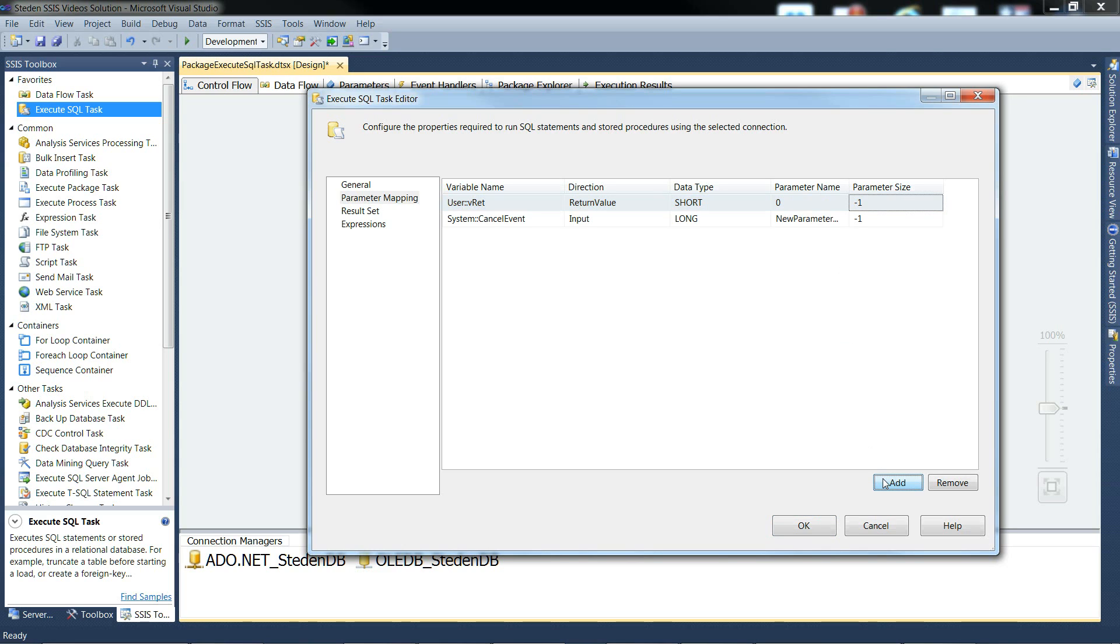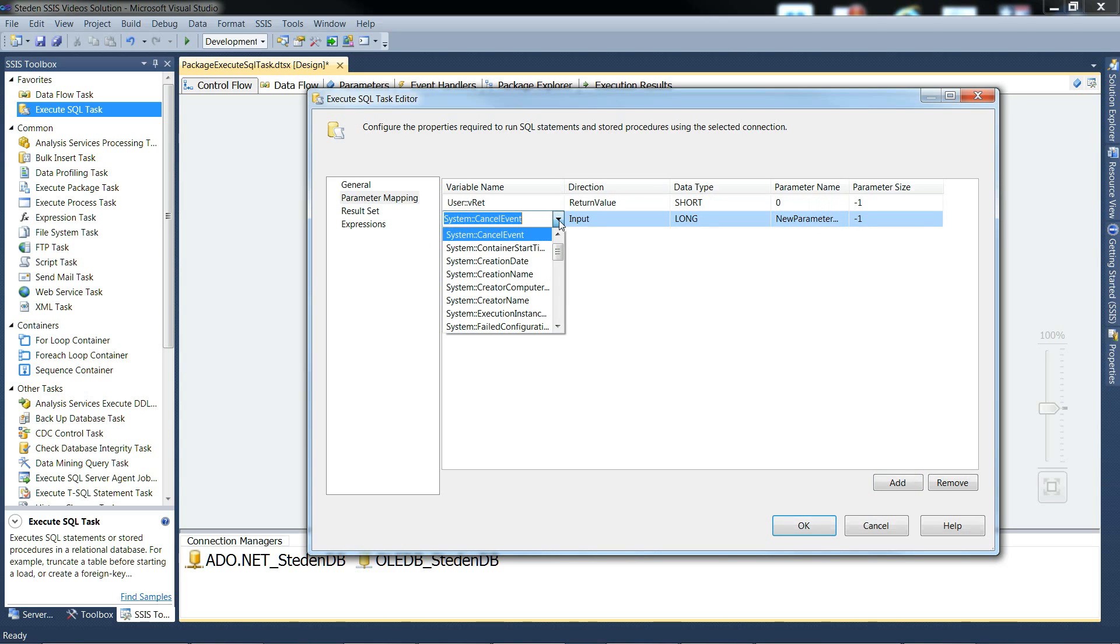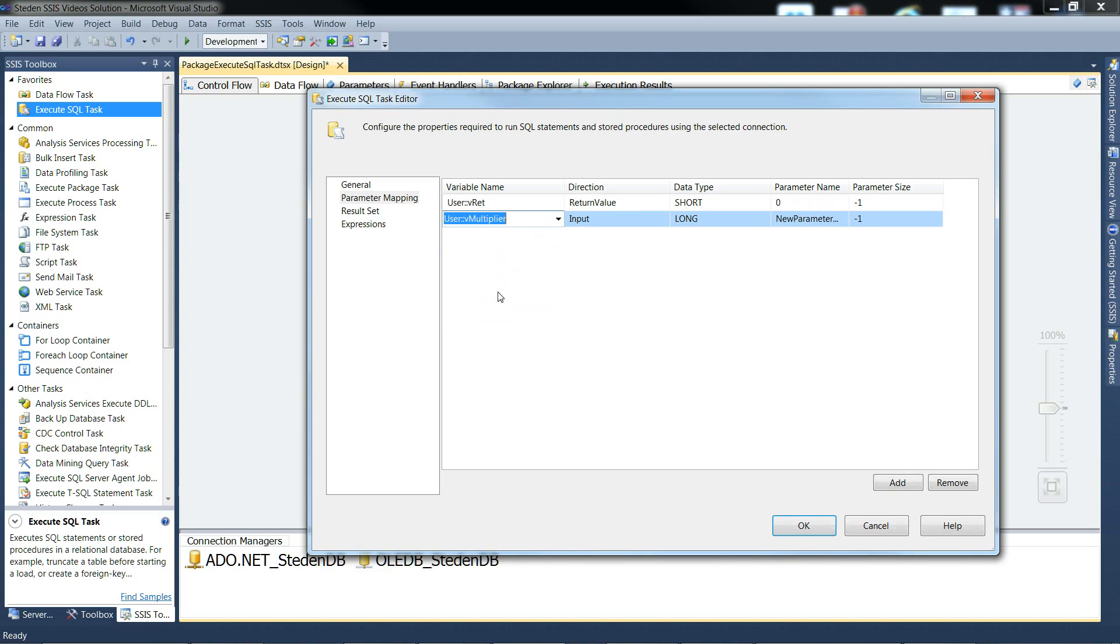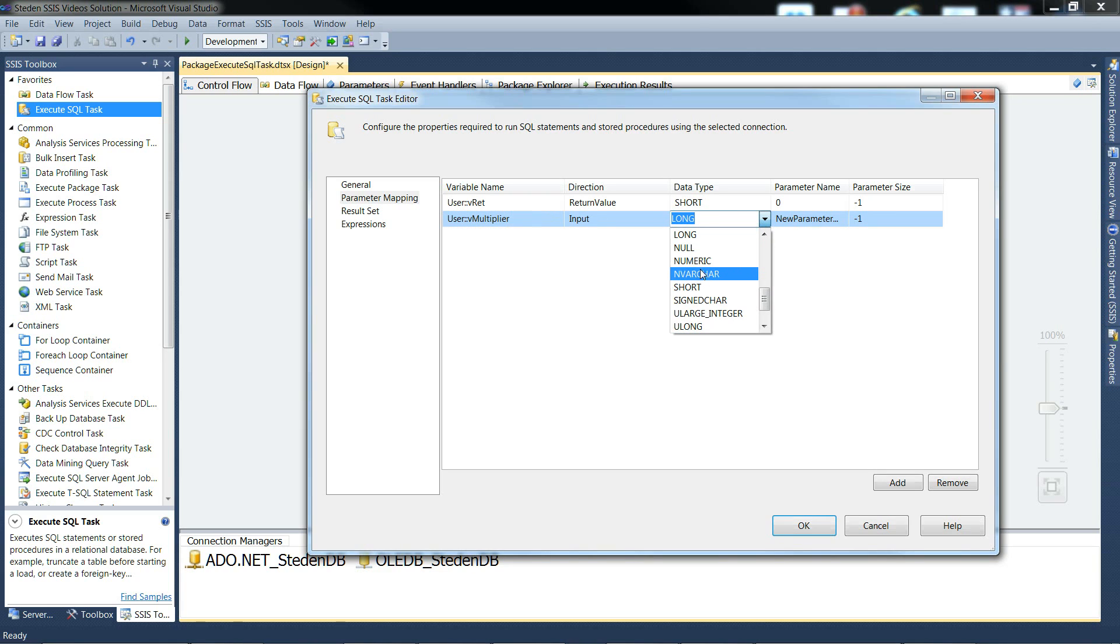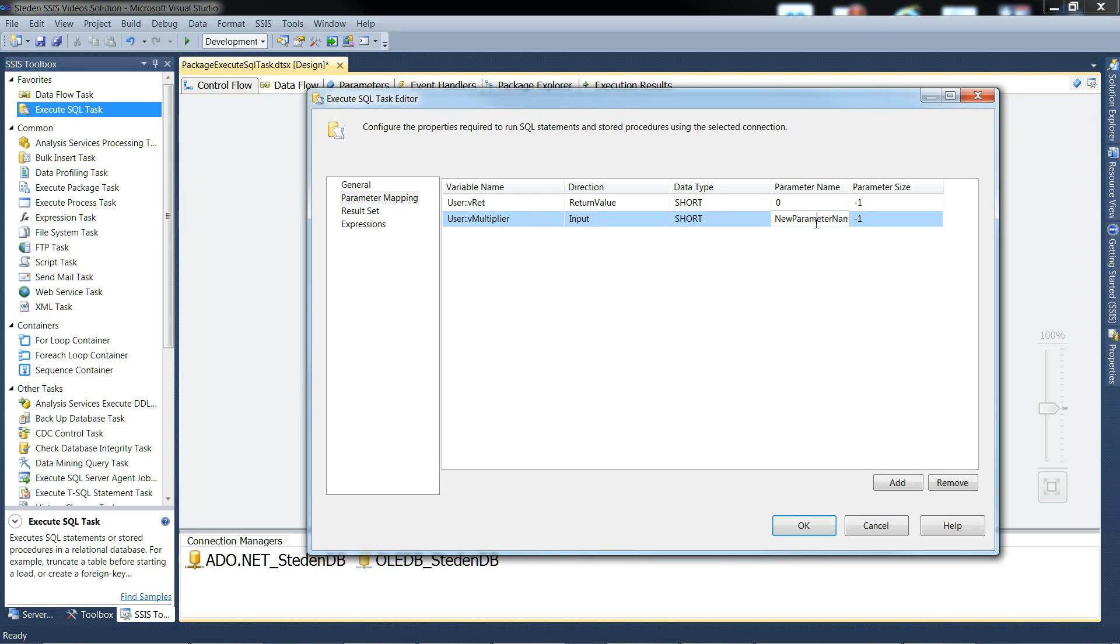Add in the next one. This is the multiplier. It's just a straight input. It's going to be an int32 short. And its parameter name is going to be 1.